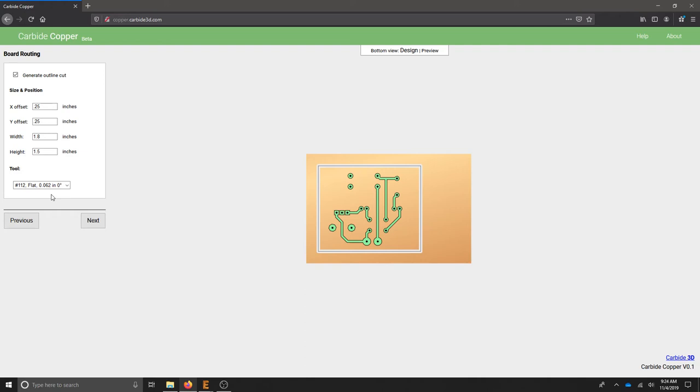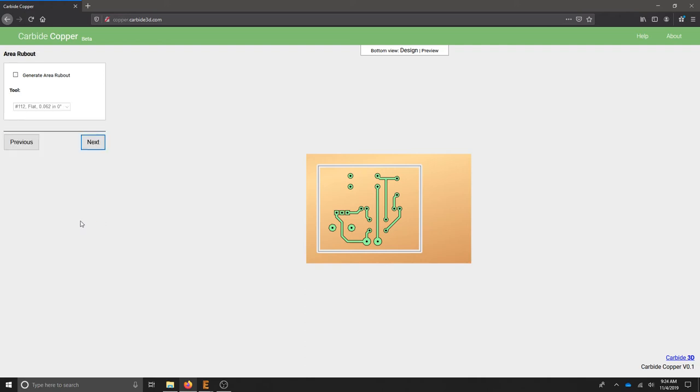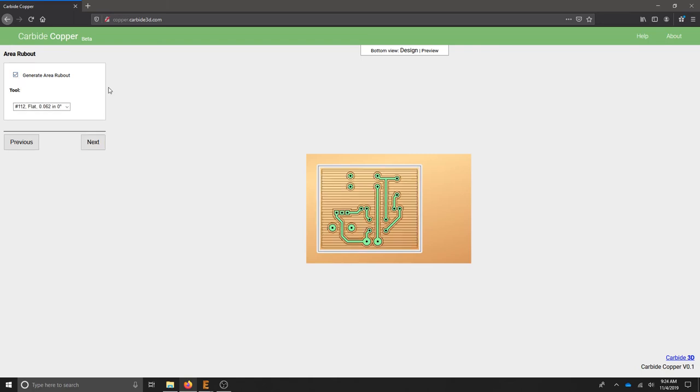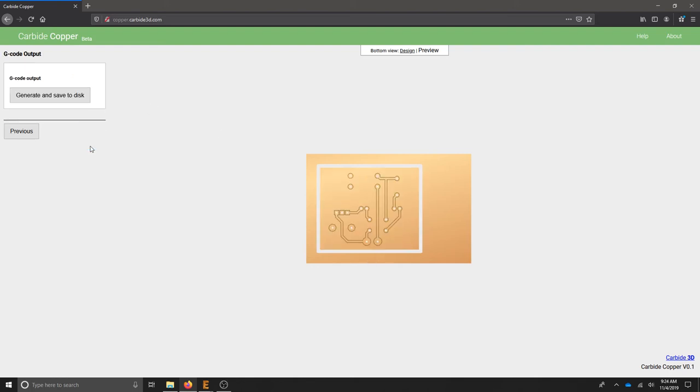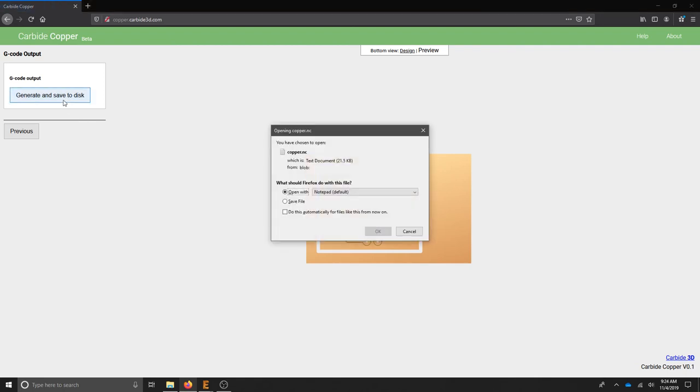We don't want to create an area rub-out. What we're doing is just isolating all of the traces and pads. But if you do that, it'll take away all the copper in between and just leave you with the traces. We're going to just be careful with our soldering. Click Next and then Save to Disk. This will save a .NC or numerical control file.